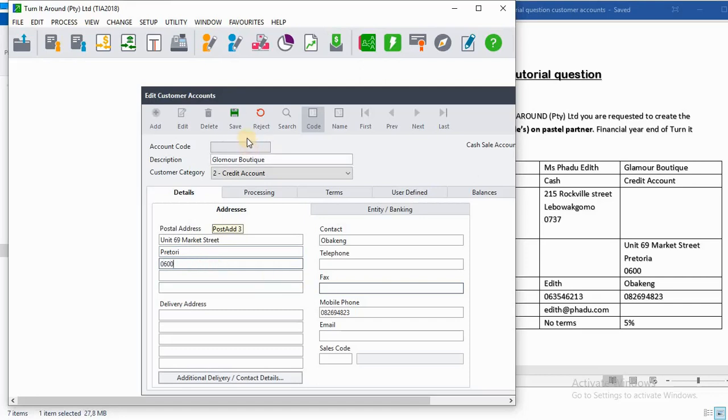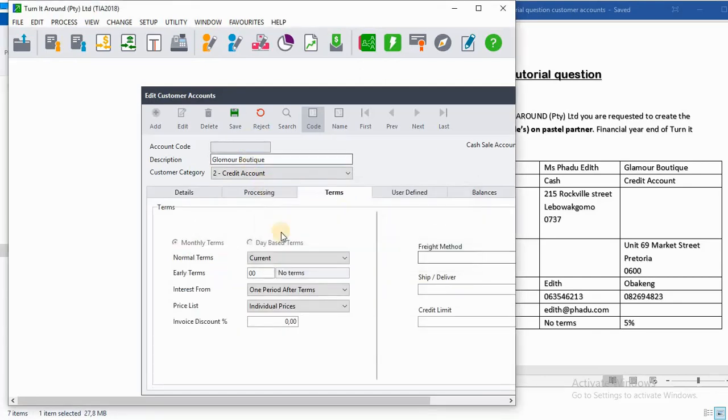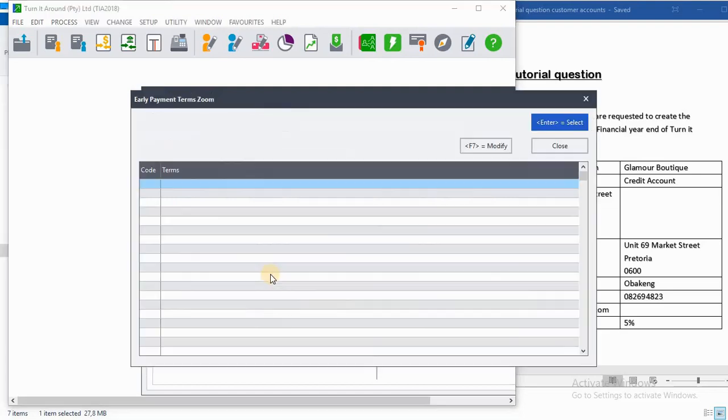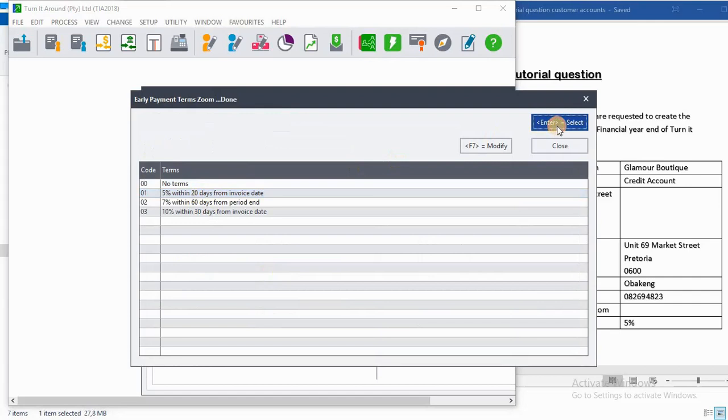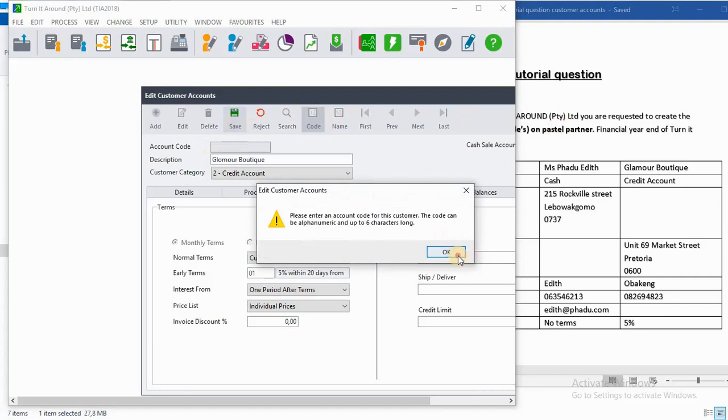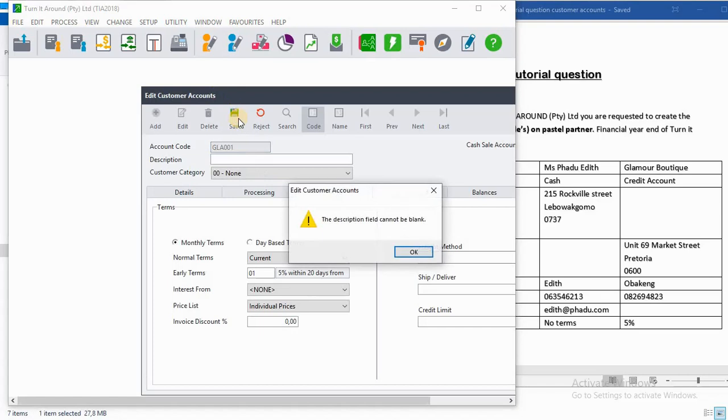Then we go to Terms. They say on terms it has to be 5 percent. So you click on 5 percent and click on Enter. Then you save that particular customer. The account code, it will be GLA0001, then you click on Save.